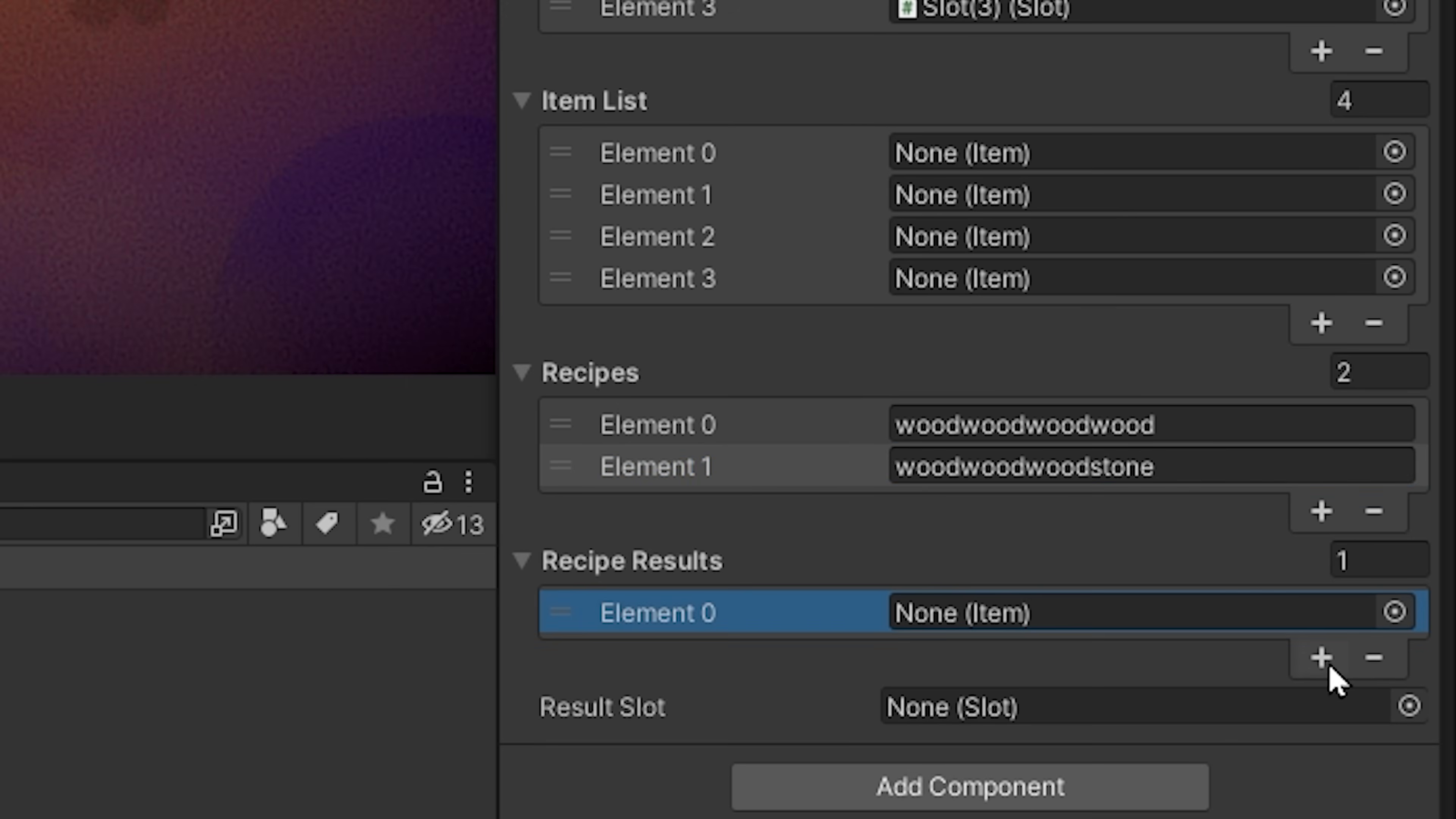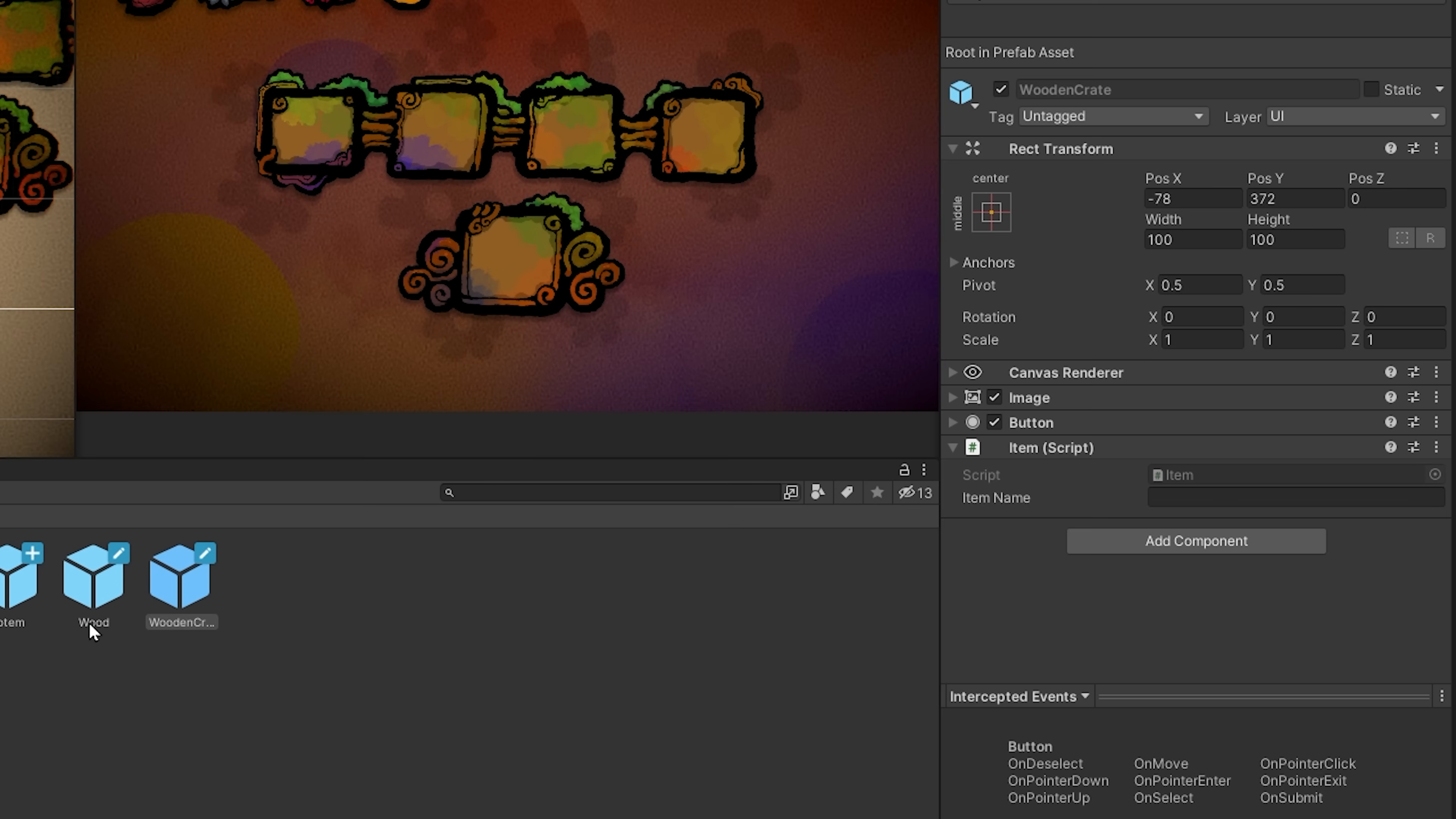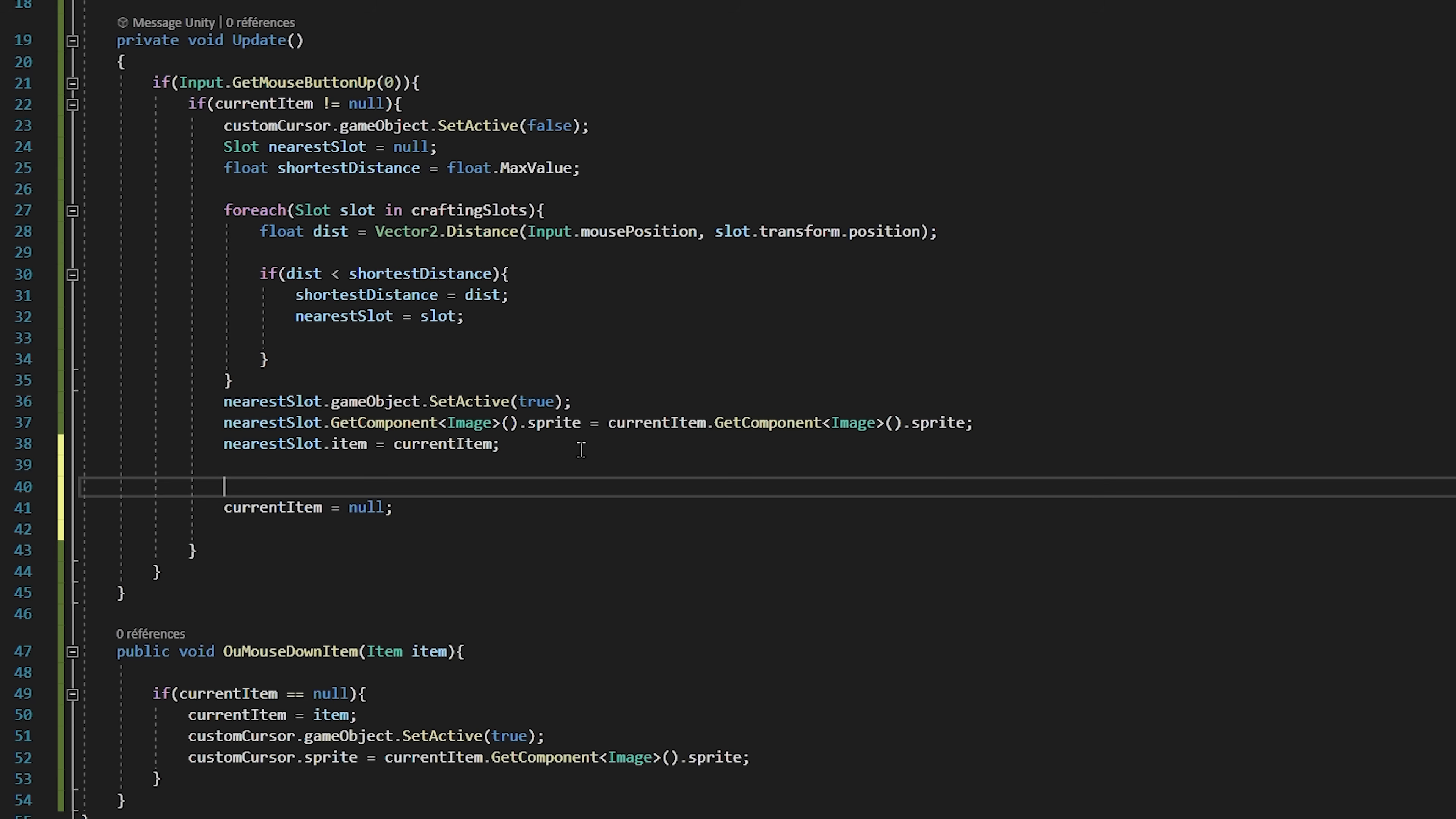Now the recipe results is the list of items that will get crafted when we complete a recipe. So just drag and drop your items in the same order as the recipes. So note that we also added our item script to our wooden crate, our spear, and so on. Okay, let's now jump back into our script.